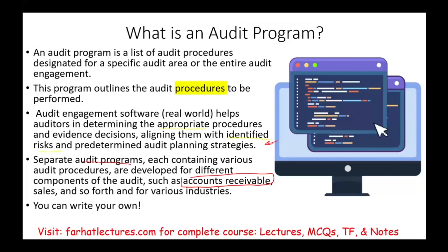You can also write your own program. When I was a college student, my professor Michael Shapiro asked us to write our own audit program. He gave us a sample audit program, then a sample company, and asked us to prepare the audit program based on that company. The first thing I'm going to show you is an actual audit program so you can see what we're dealing with.